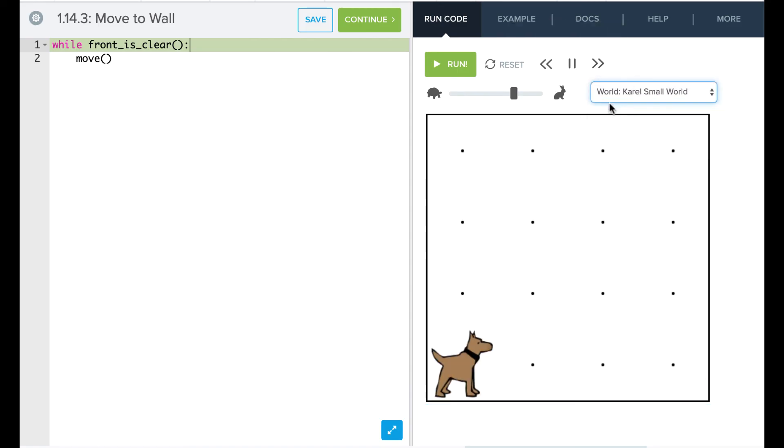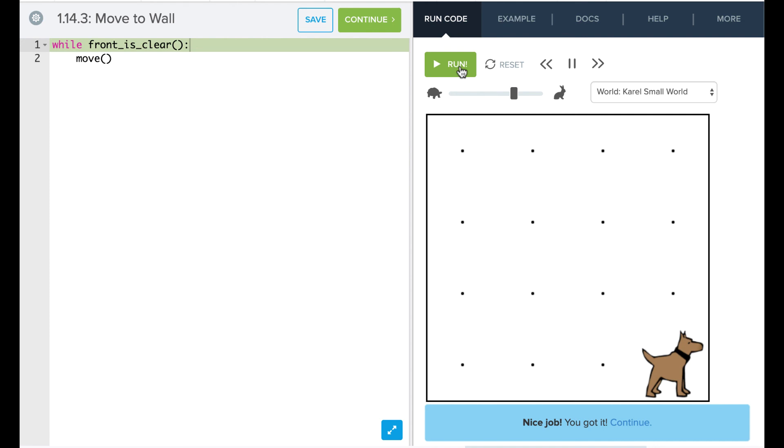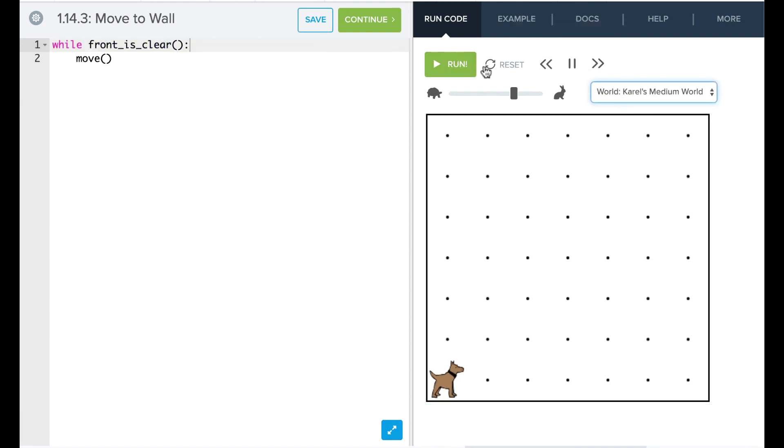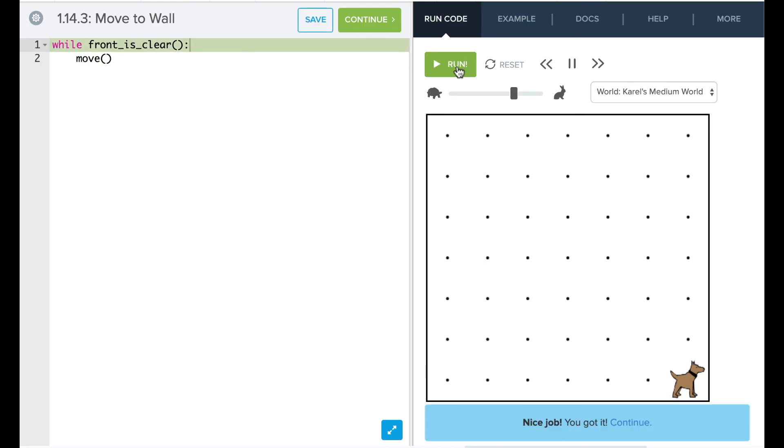If I switch this now to my small world, we can see that the same code is going to work here. And again, if I switch to a medium-sized world and run that, Carol still successfully navigates her world. And that is our while loop. So go ahead and play around with it yourself.